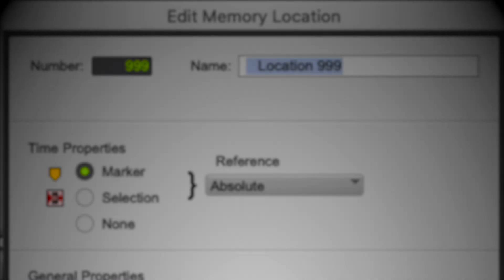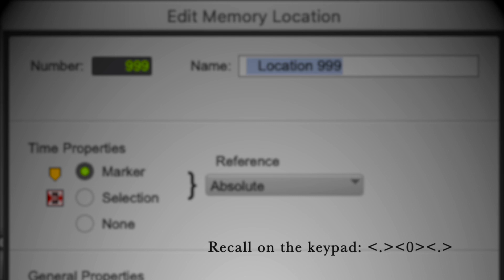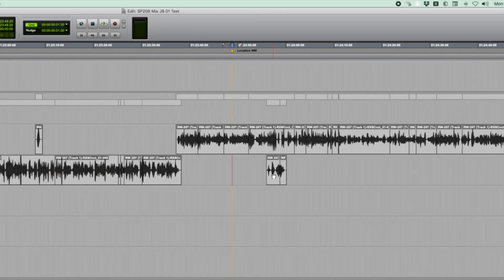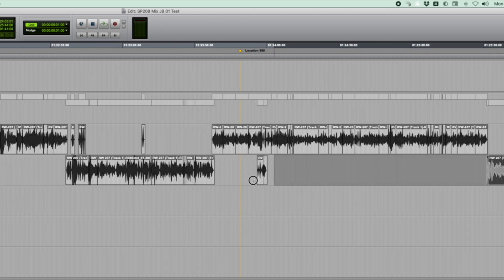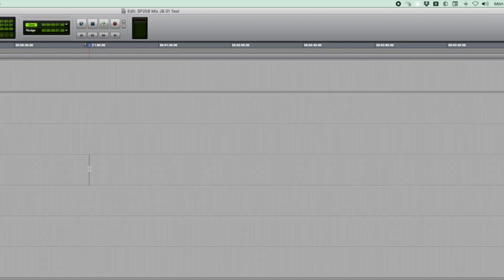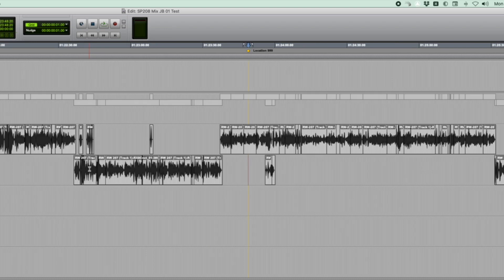Now let's talk about Marker 999 for a second. This is an indispensable editing tool for me. In Pro Tools, you set it on the keypad by .0, enter, enter, and recall by .0, dot. Super easy. And for years I've used this as the cutting edge of whatever I'm editing, or just to keep my place in the session. If I get lost, it'll always bring me back to where I was.